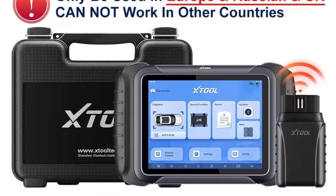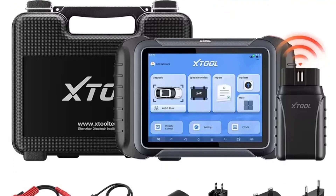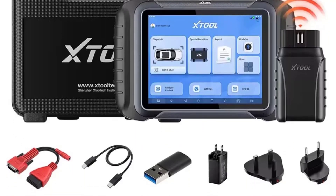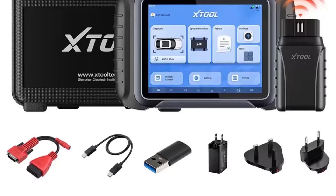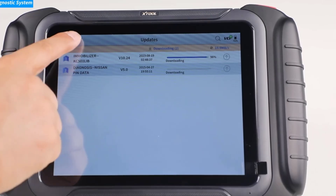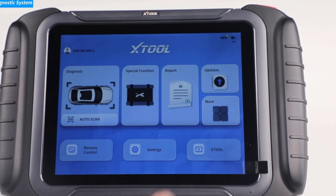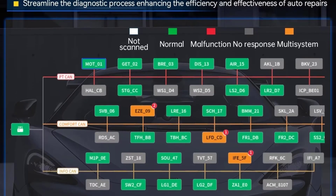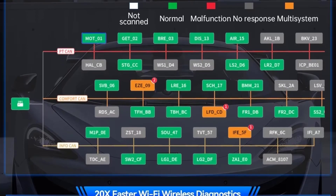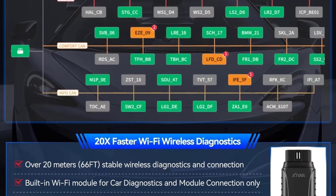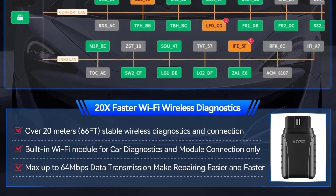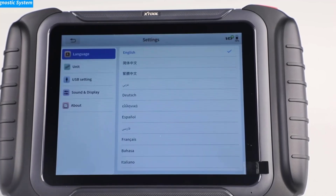Vehicle coverage includes Asian, European, and American brands. Allows ECU coding, adaptation, and flashing for various vehicle systems. Supports key programming, all-key lost, immobilizer reset, etc. A visual vehicle network topology display helps identify module connections and communication paths. Performs maintenance resets: oil reset, EPB, BMS, SAS, DPF, etc.